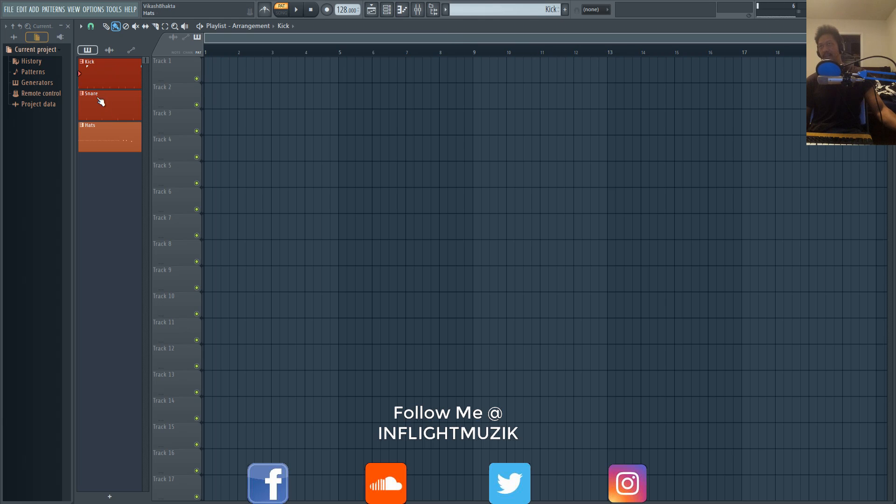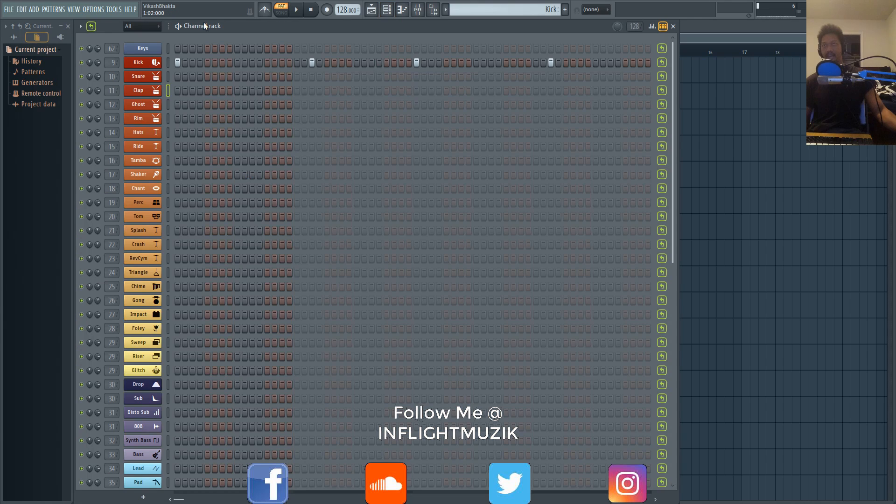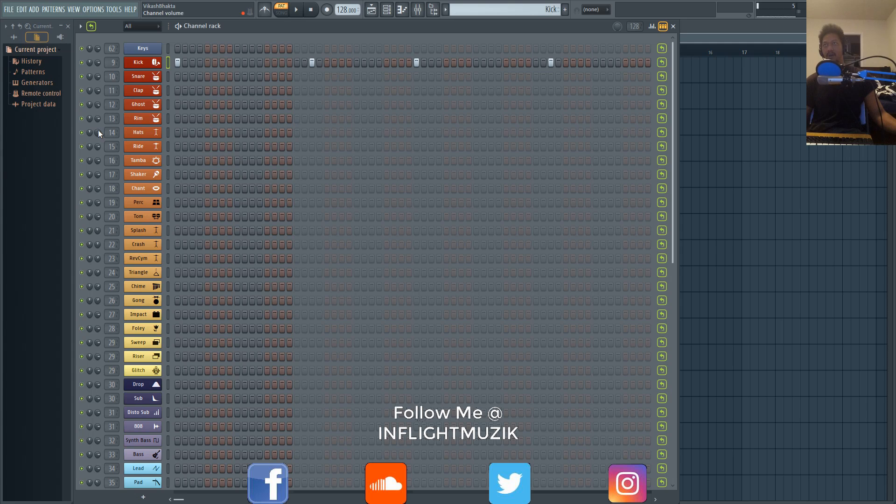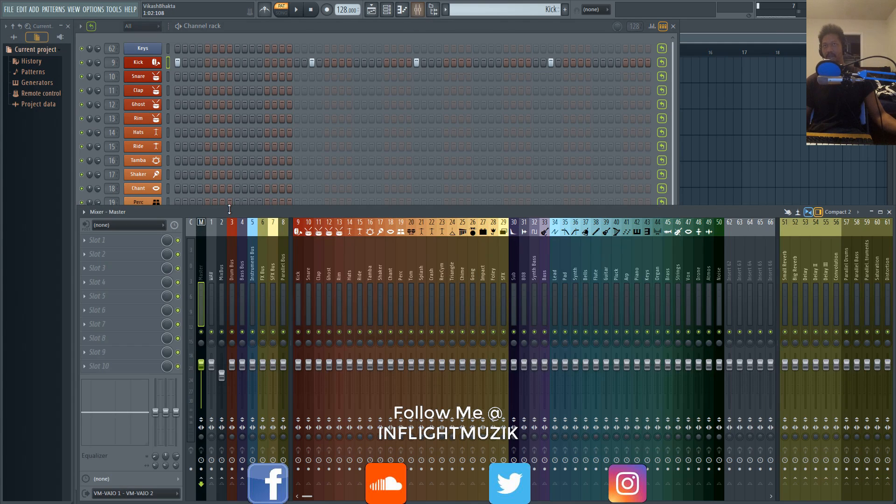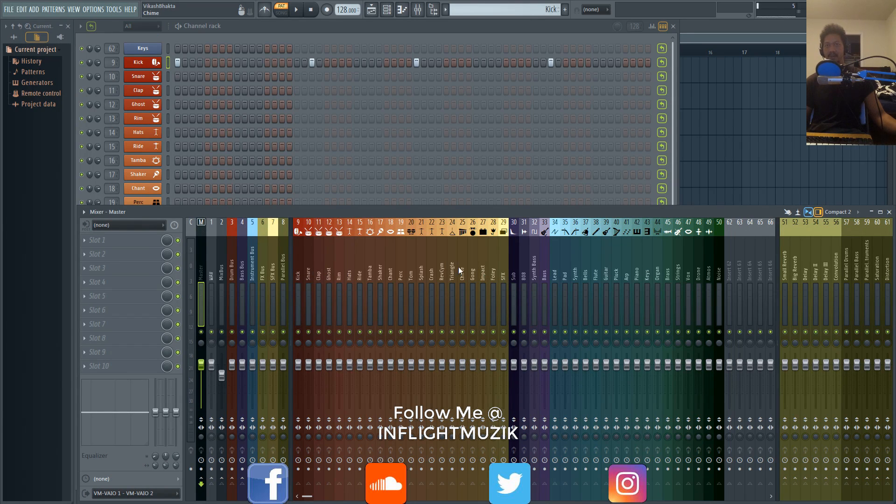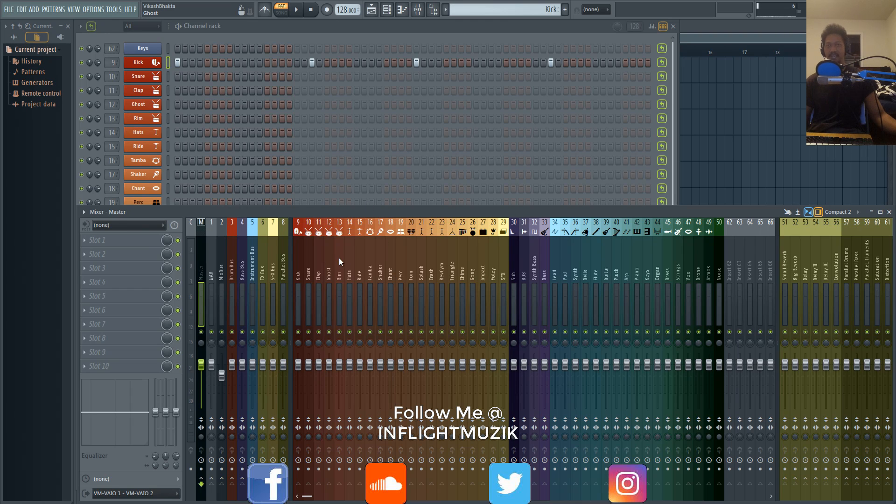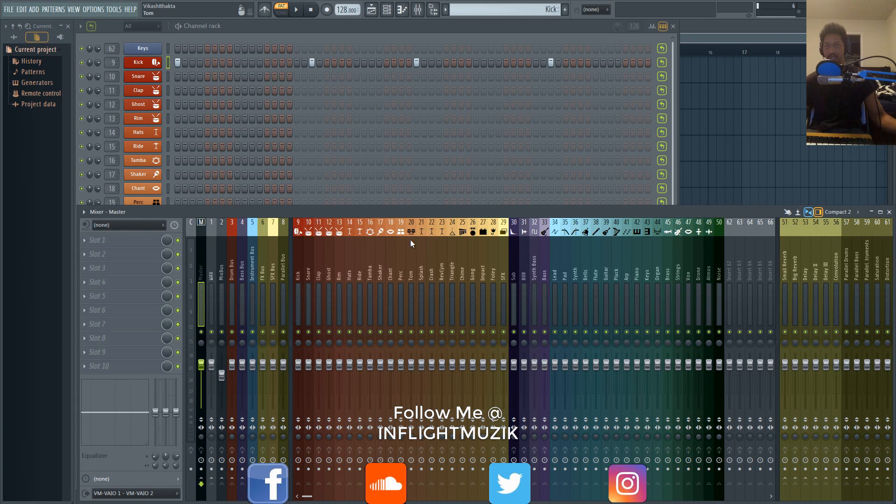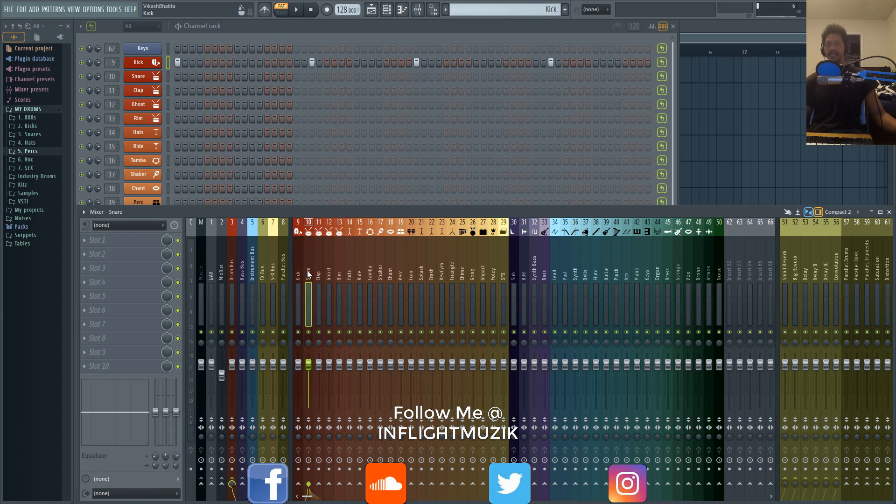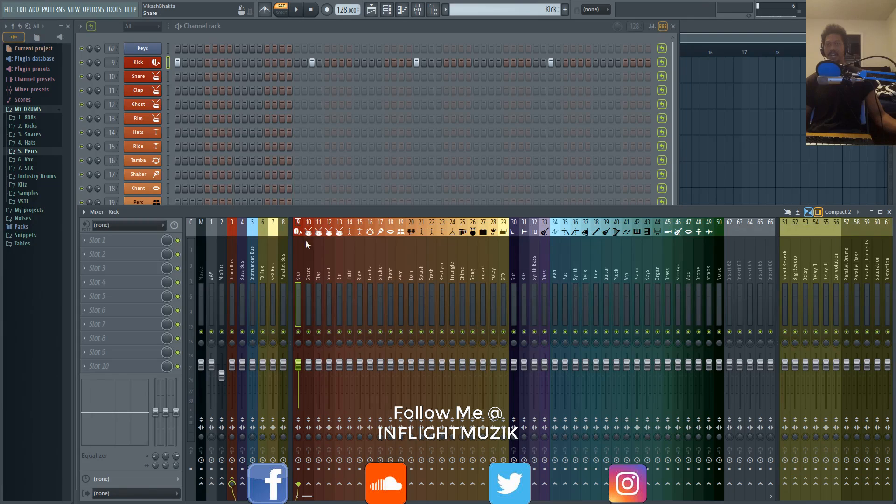That will split up all of your each individual channel into its own pattern. You'll also notice that it keeps the name and the colors that you add with your channel rack. So that's why I always use templates. I just have this template where I had the kick, snare, clap—it's all already named. And that's also going to save you time whenever you export stems.